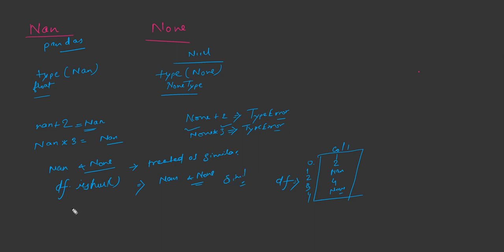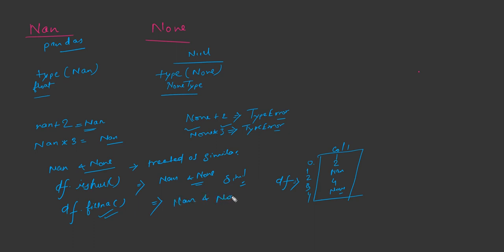Similar to this, if you are doing df.fillna, this will place value for both nan as well as for none. So here also they are treated similarly for filling na.